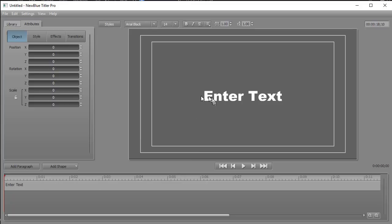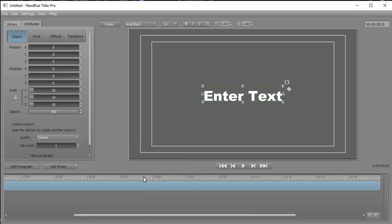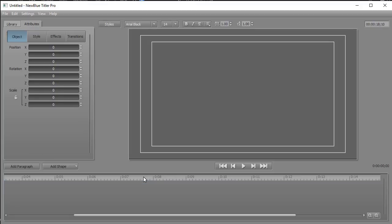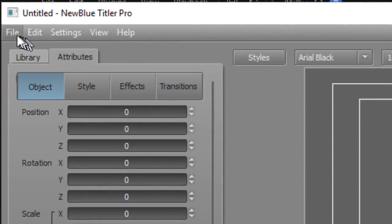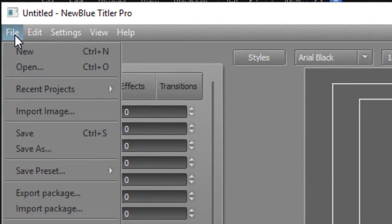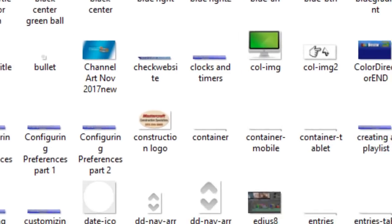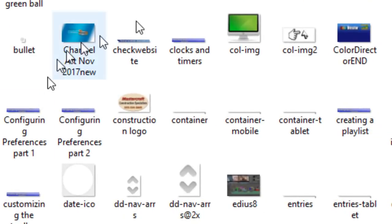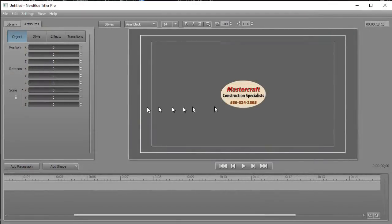Next I'm going to take the default enter text, highlight it, and delete it, because in this case I'm not using text — I'm going to import an object which is my logo. I'll click on the file menu in the upper left corner and click on import image. That will take me to my file system where I'll navigate and double click on the icon.